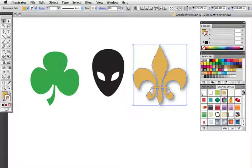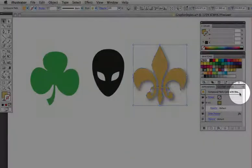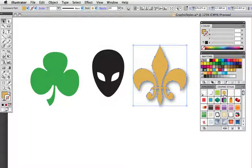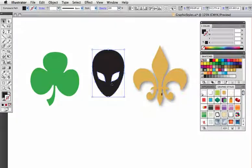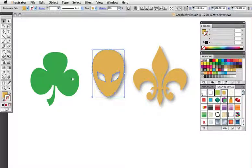That name is now reflected in the appearance panel. To apply this style to any other object, I just select it and click its style in the graphic styles panel. Alternatively, I can drag this thumbnail onto an object, and that will apply the style as well.